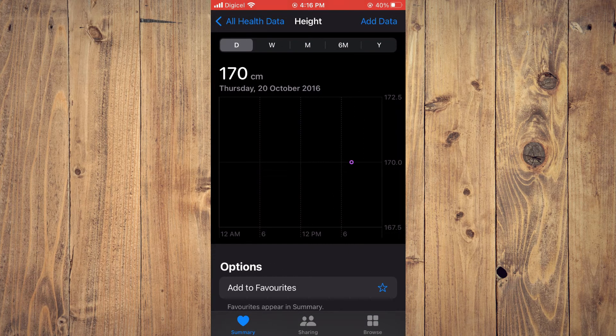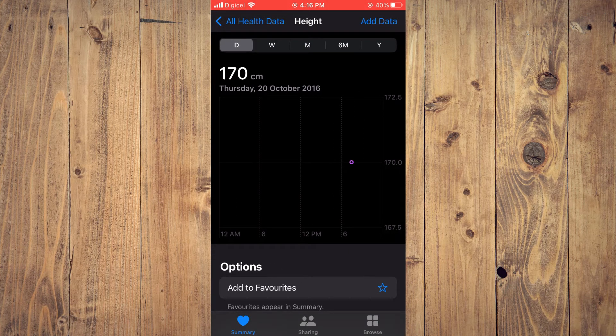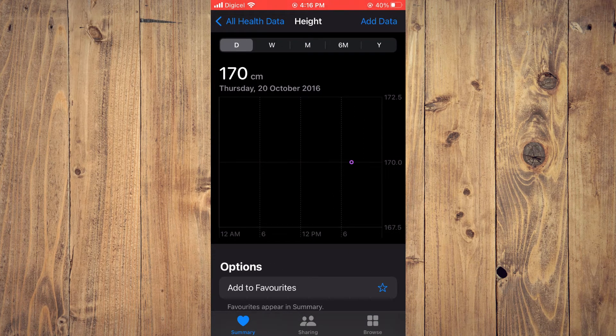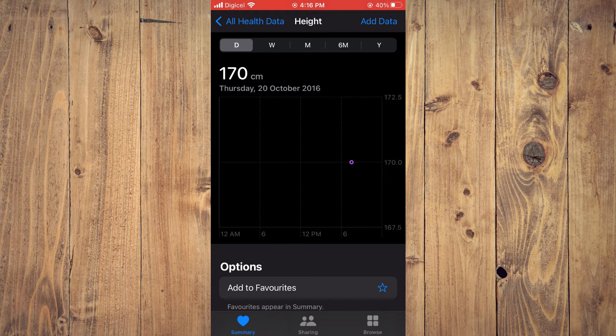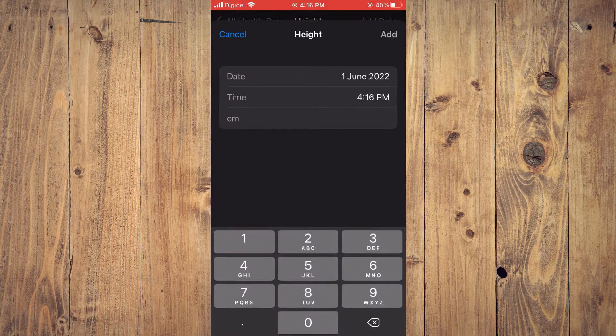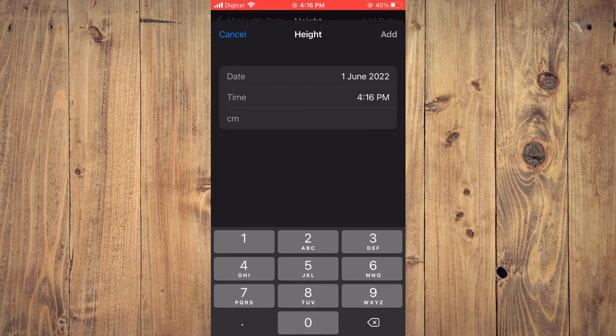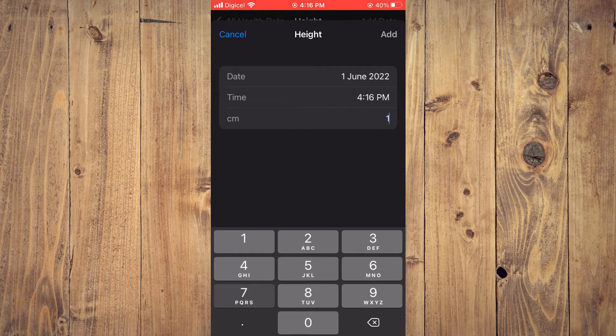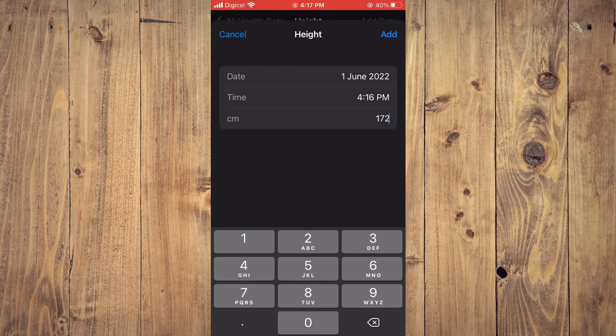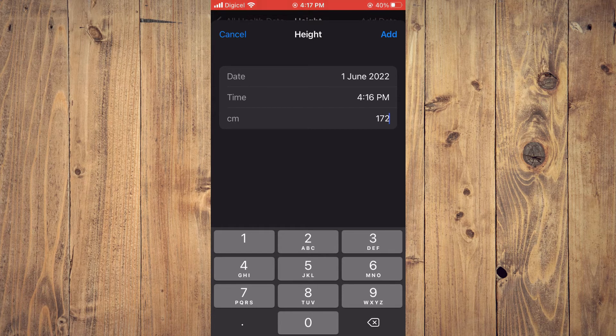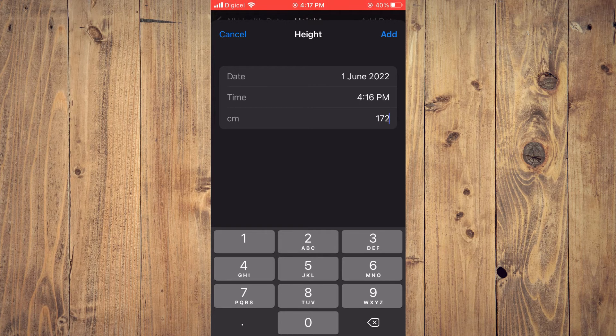From here, you are going to tap on Add Data in the top right hand corner. Then I can add the data right here. Then tap on Add in the top right hand corner again.